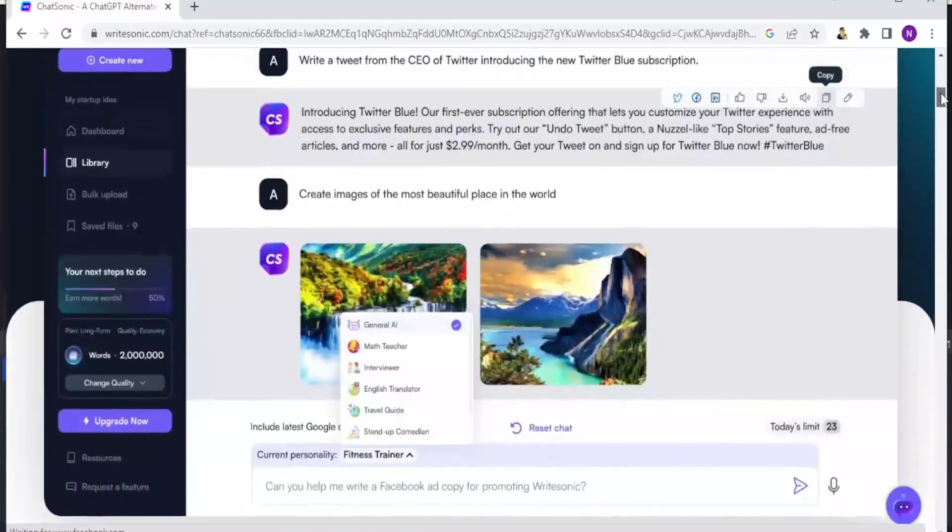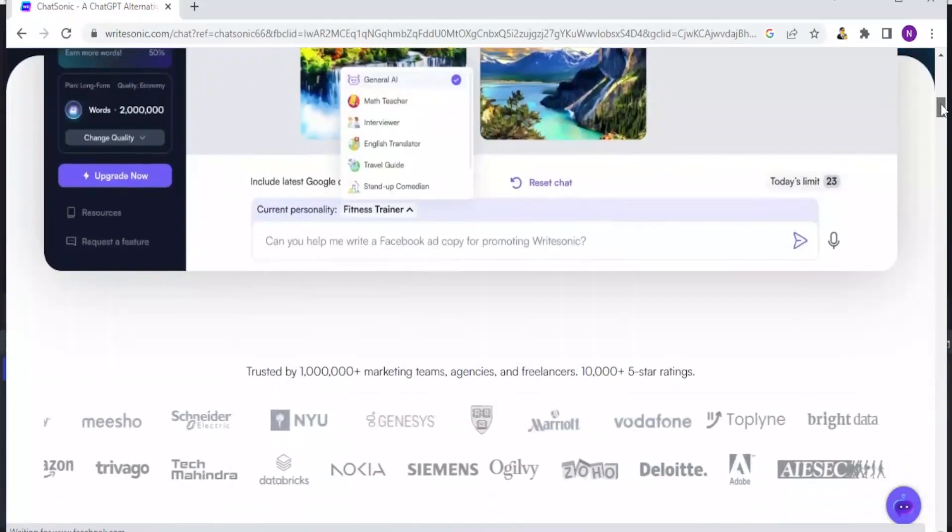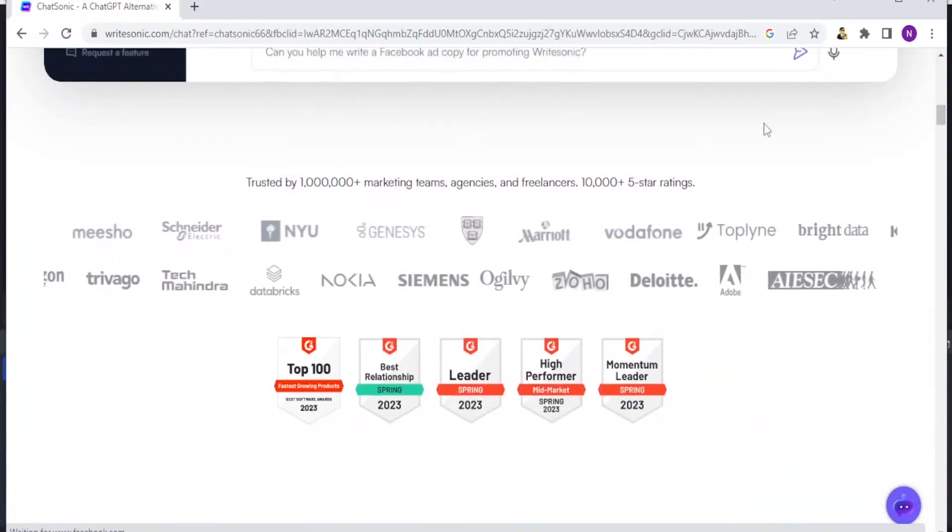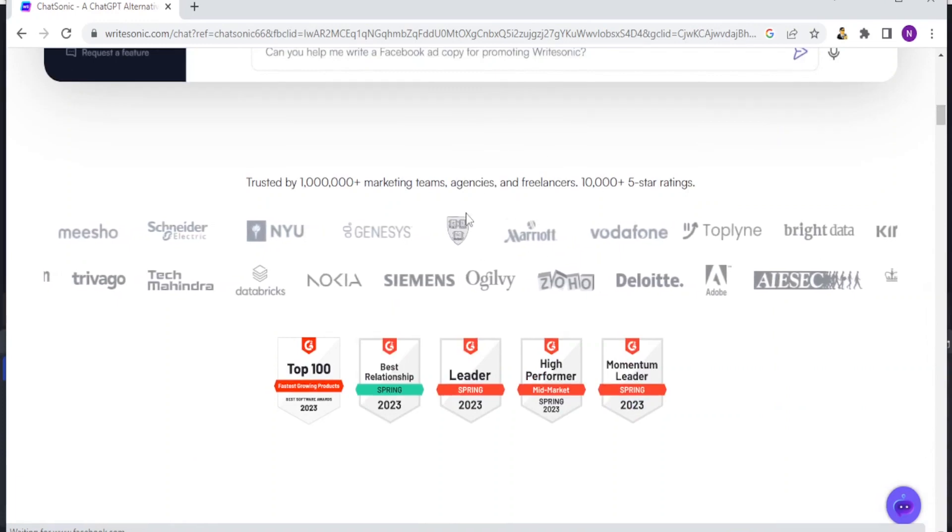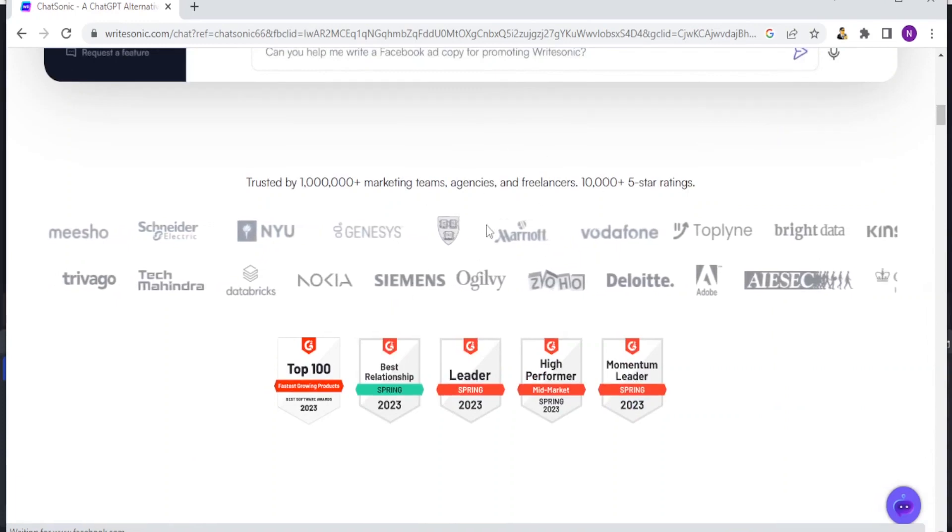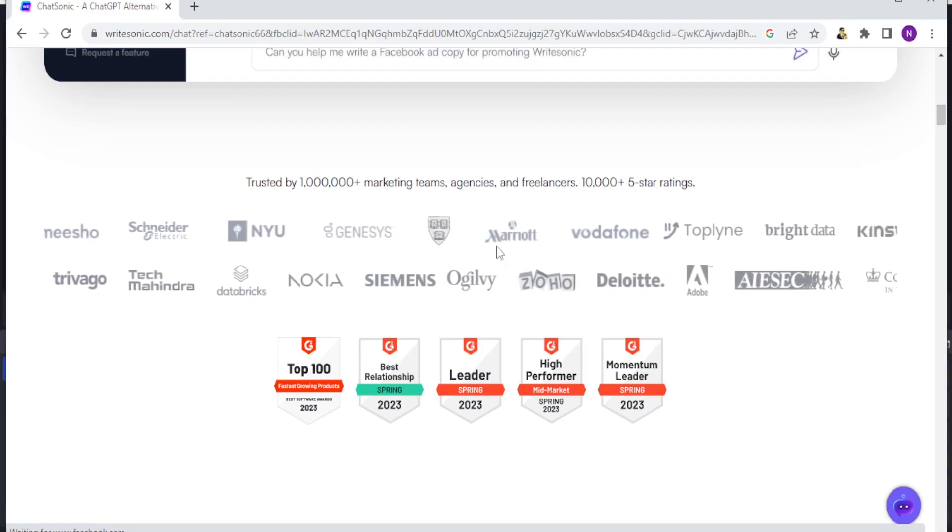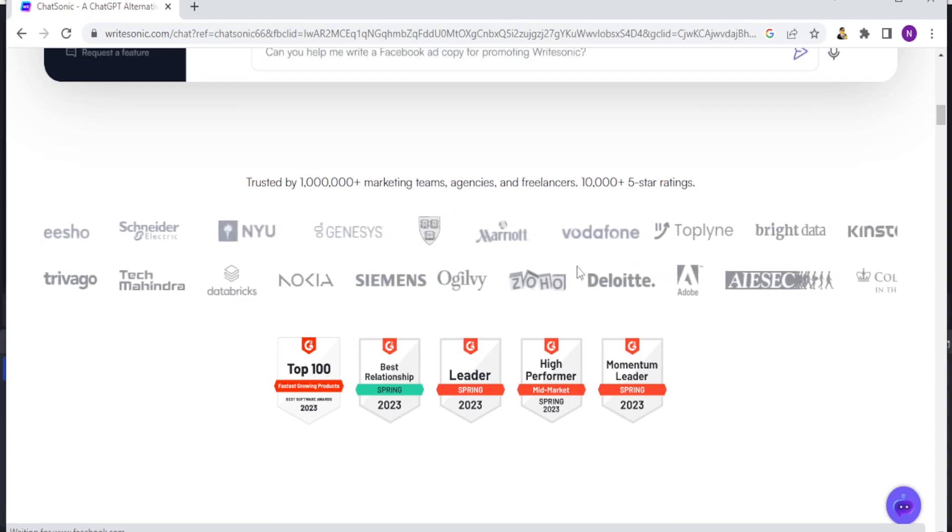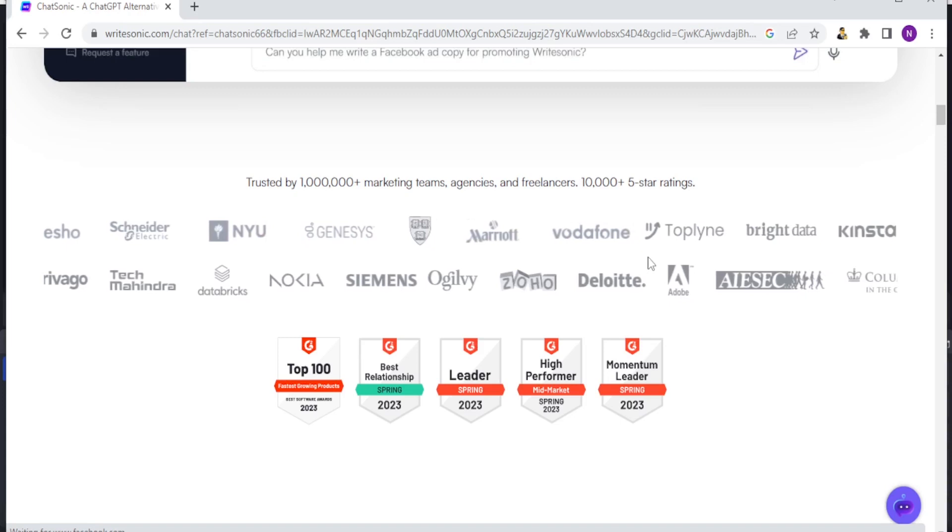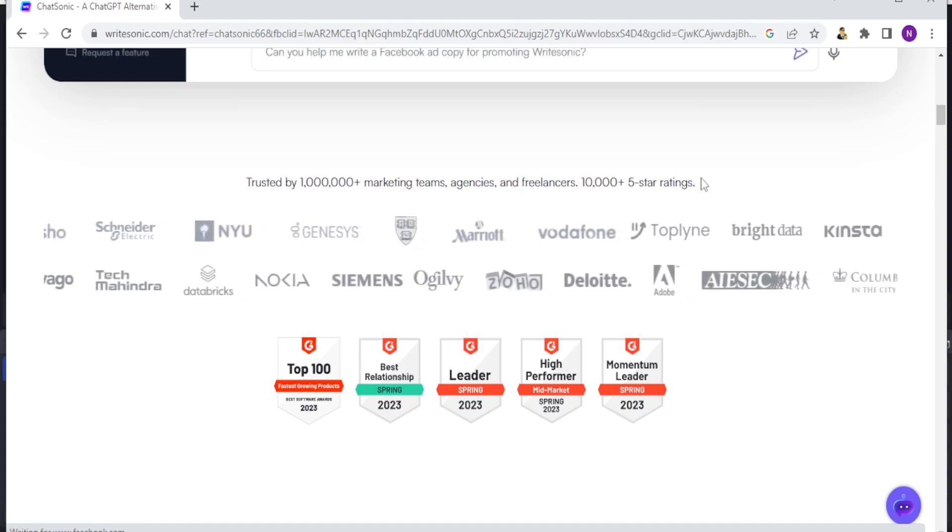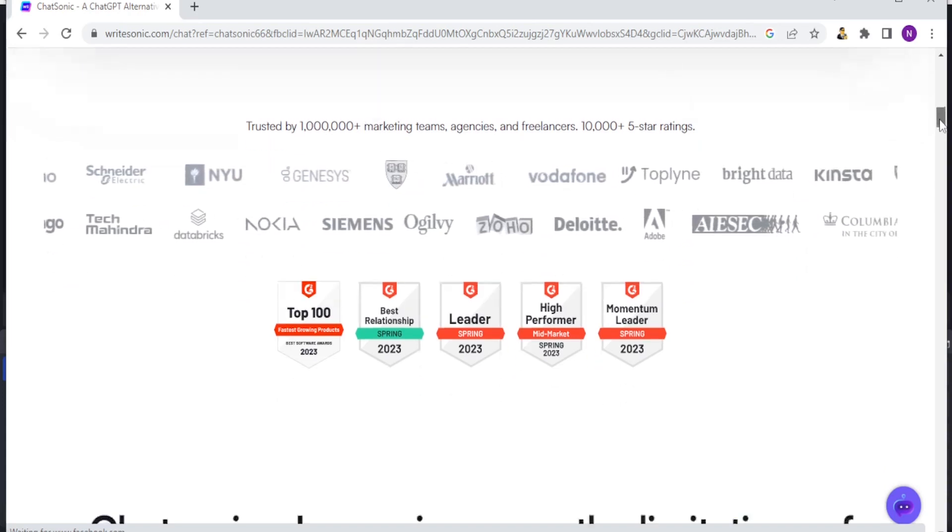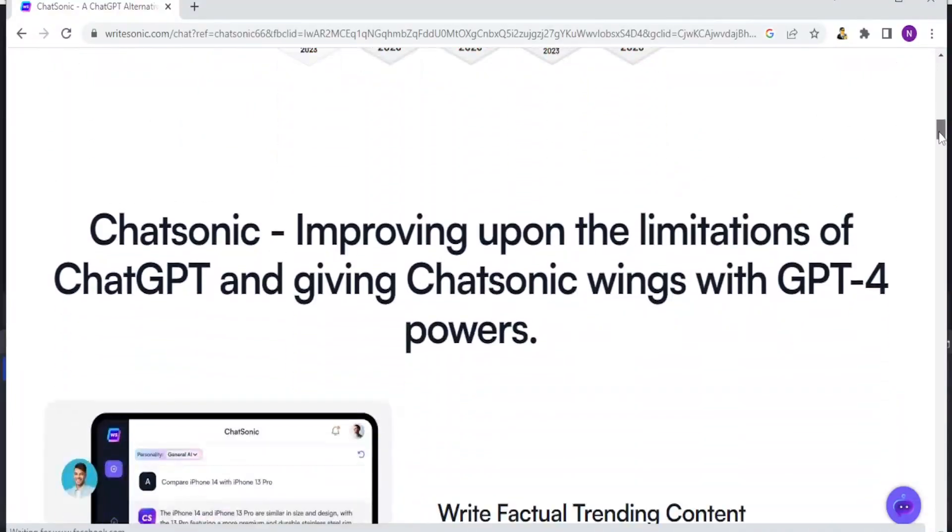If you come to WriteSonic.com, and I'll be leaving that link in the description of this video, you notice that it is trusted by great companies and marketing teams such as Siemens, Vodafone and all that. That is more than one million plus marketing teams, agencies and freelancers with five star rating.